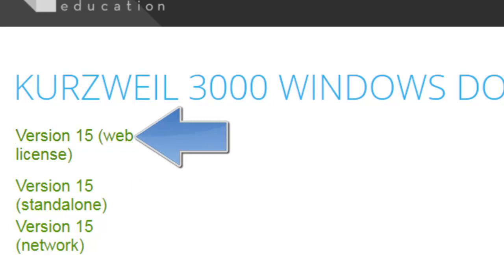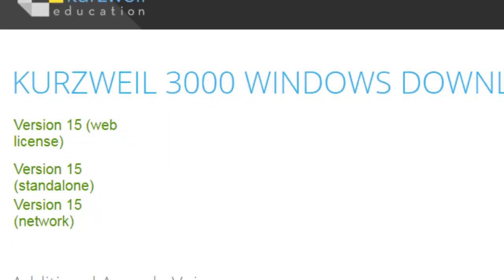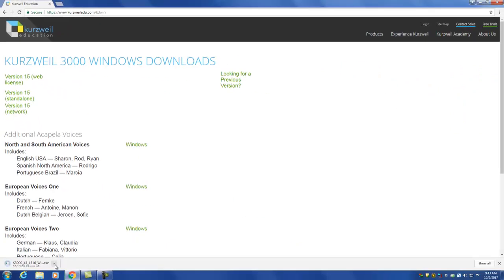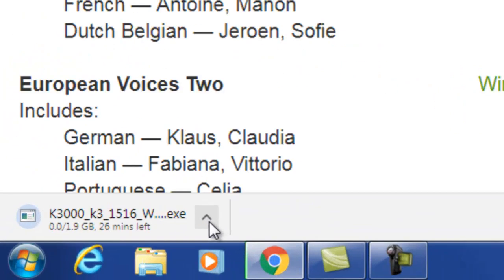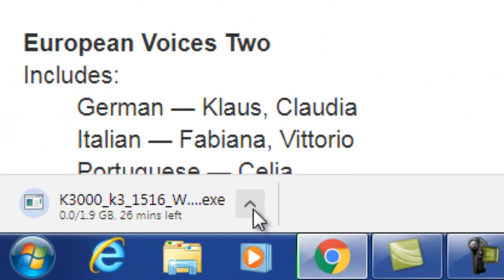On the Kurzweil downloads page, locate and click the download link for the version 15 web license. This will begin the download process. At the end of this process you will have downloaded the software installer.